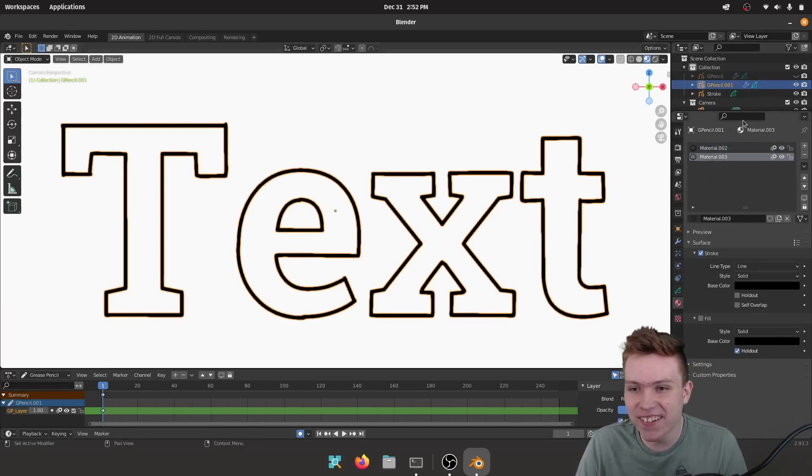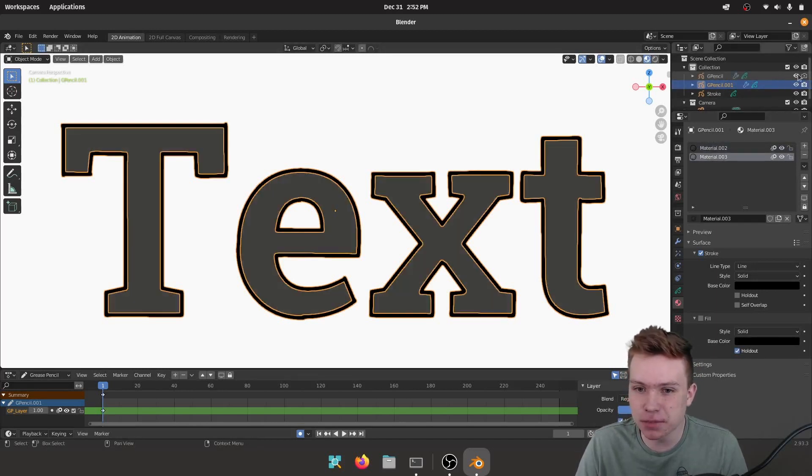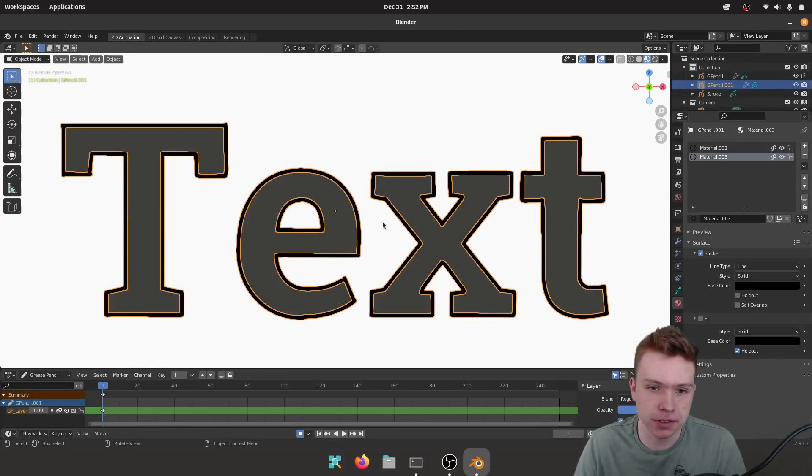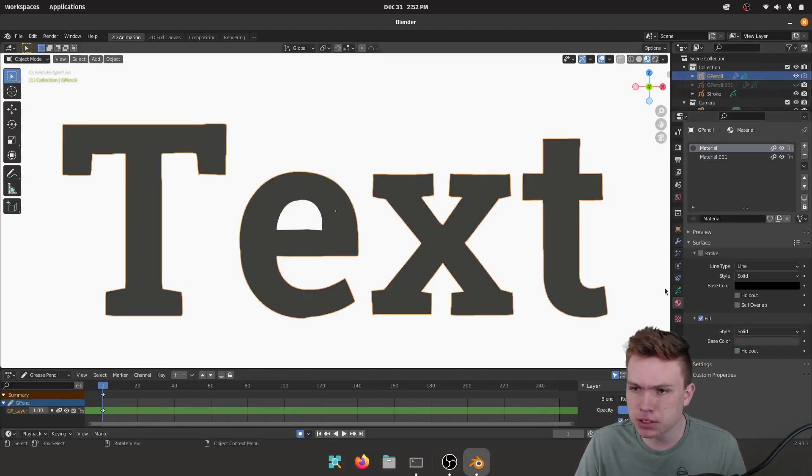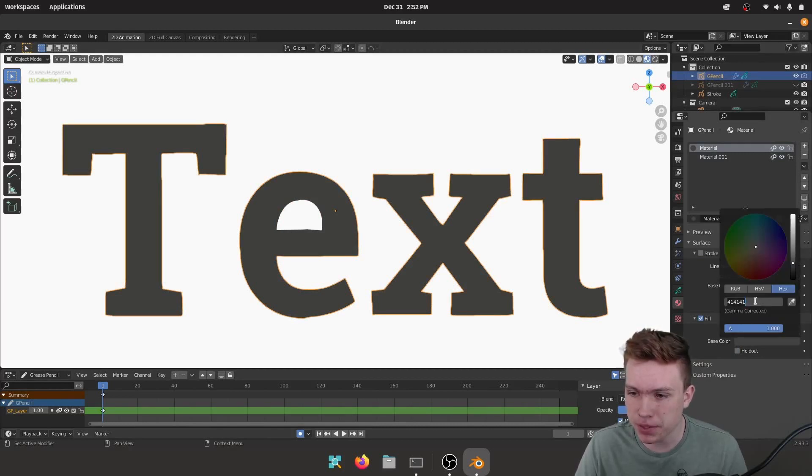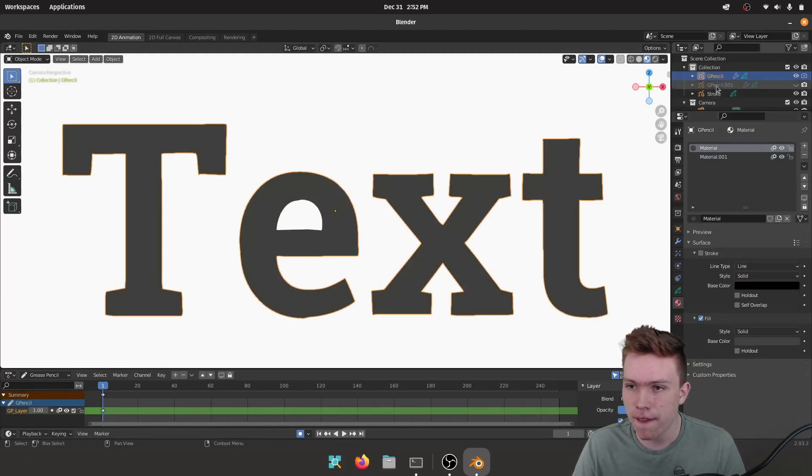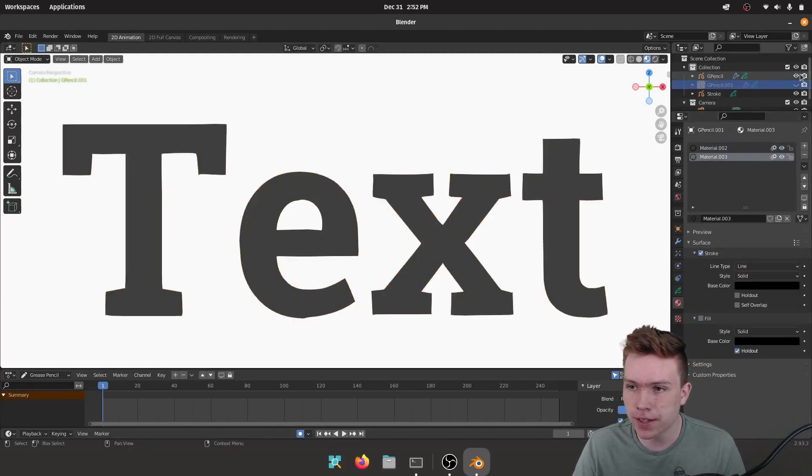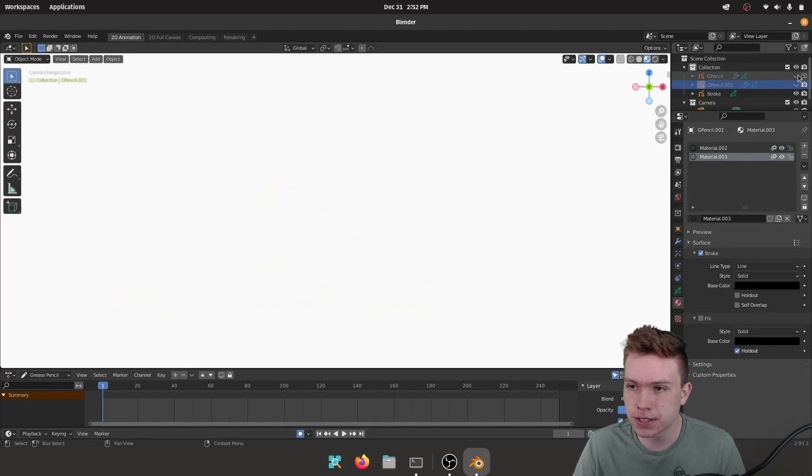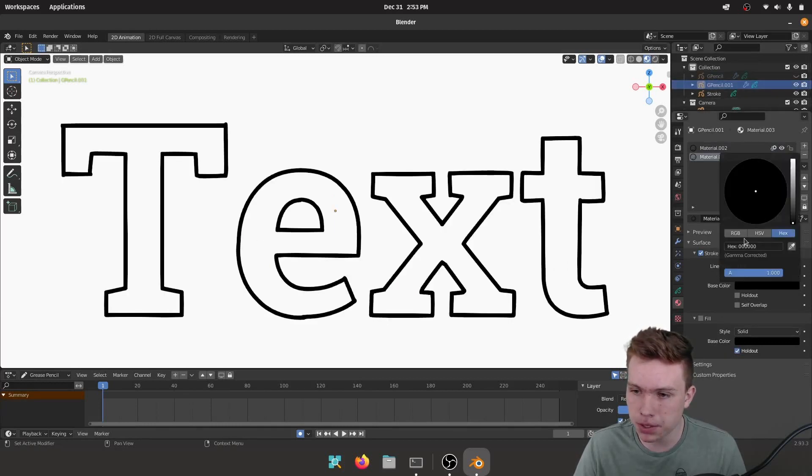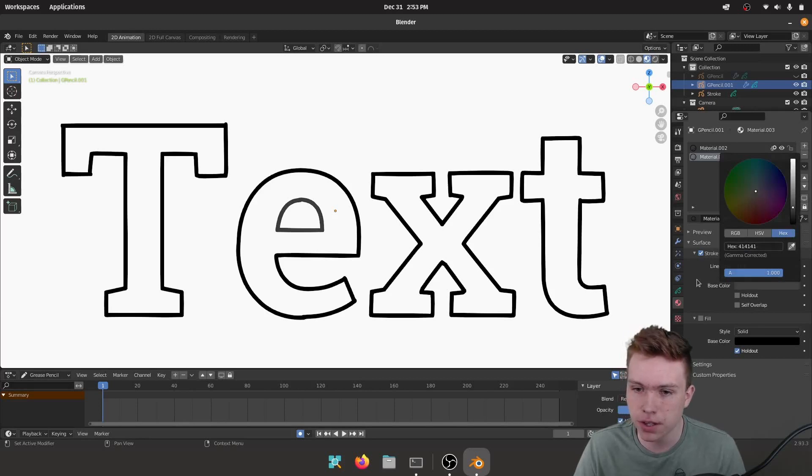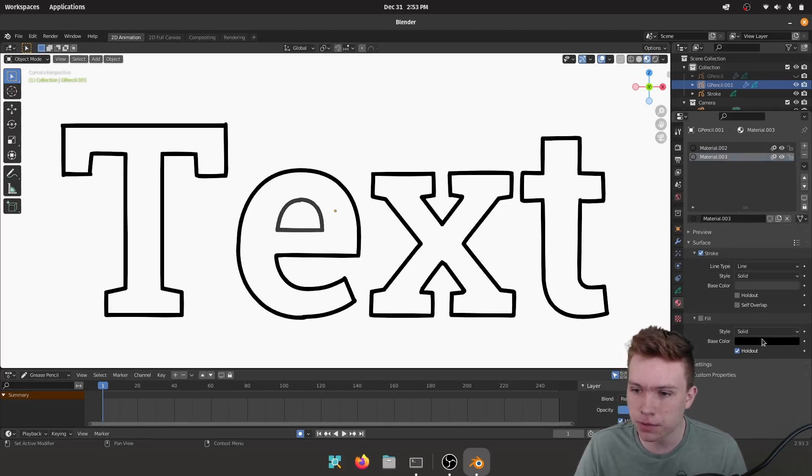Yeah, now you can see when I turn on the other material they're different colors and I don't know, maybe if you want a black outline that works for you, but I want to have them the same color. So I'm going to copy this hex color right here, and then I'm going to hide this again. I'm going to open up this one now and I'm going to copy and paste my hex code to affect both this material and this material.